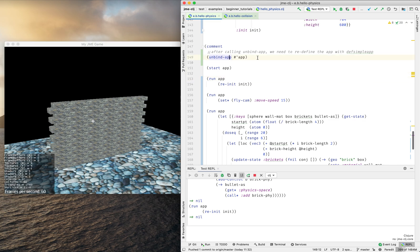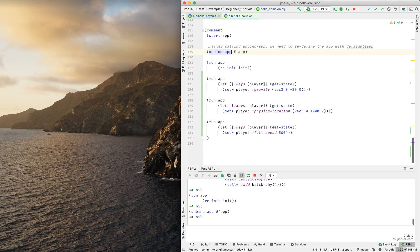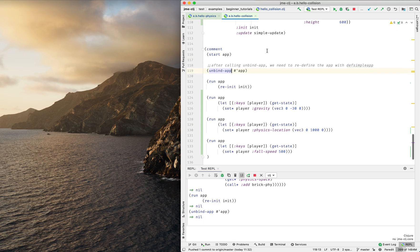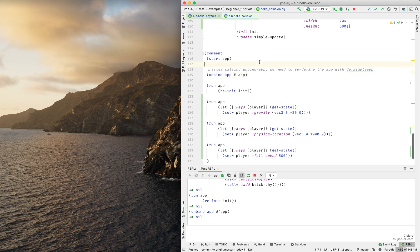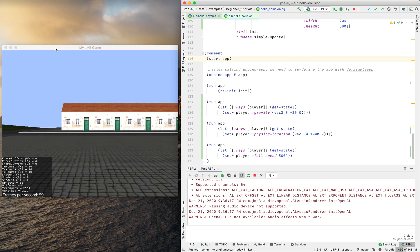I'm going to unbind the app. Loading the namespace, starting the app.